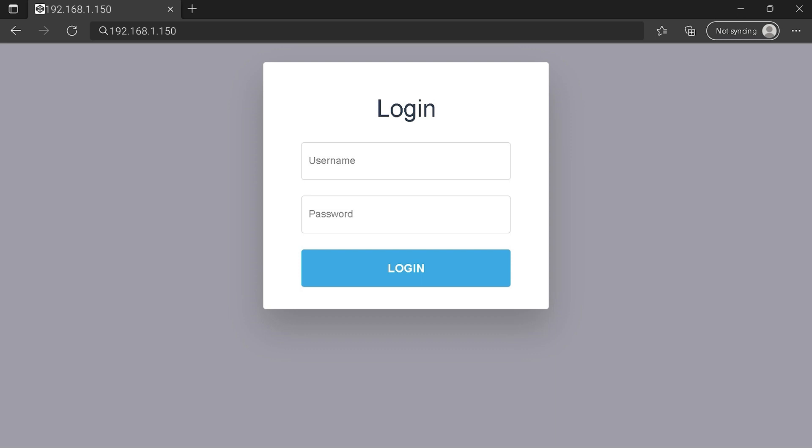You can see an example of a router login page, but it's not the same for you. You need to find the login area on your router login page at the IP address. Then type your credentials and click on the login button or press enter.